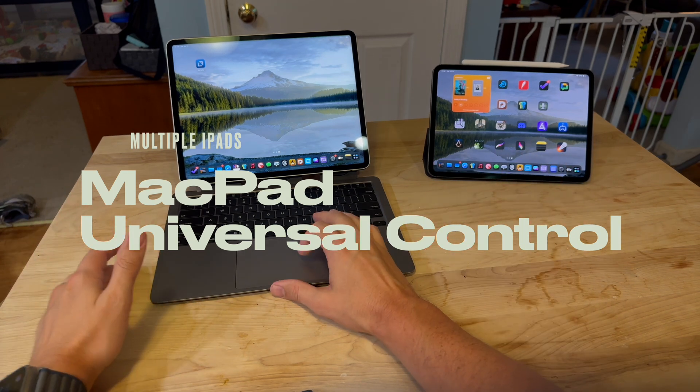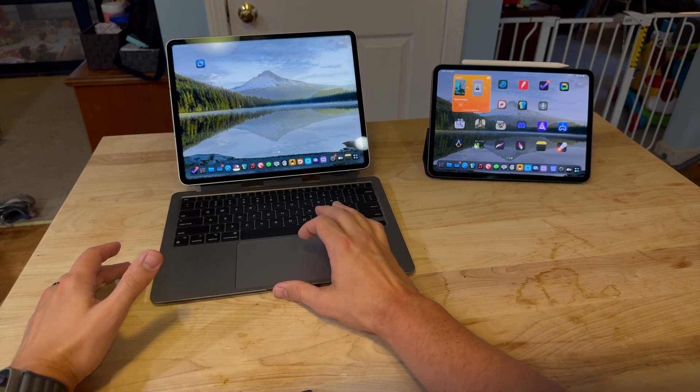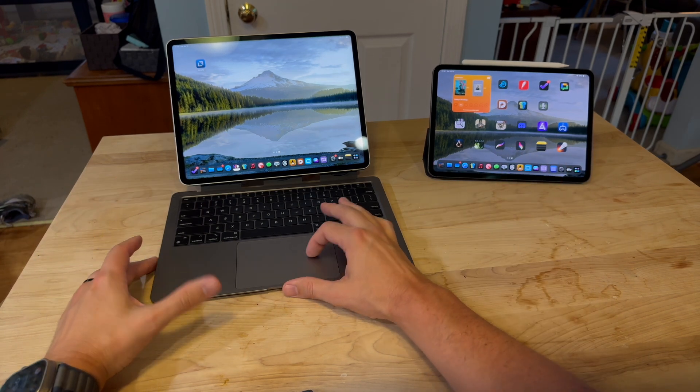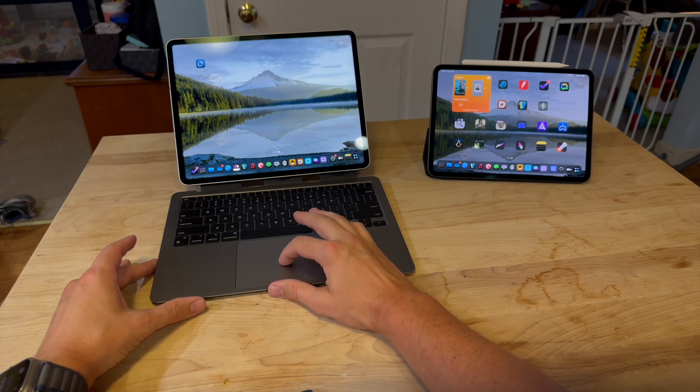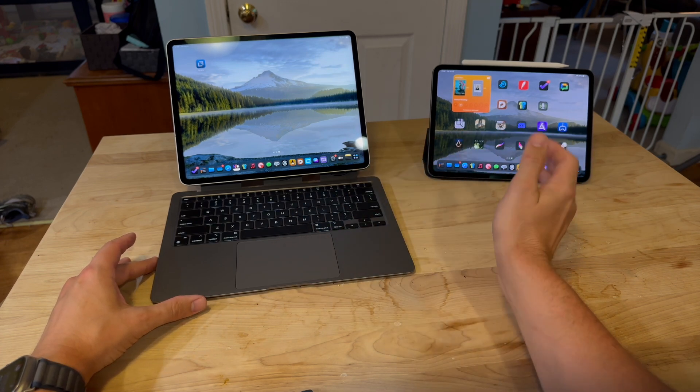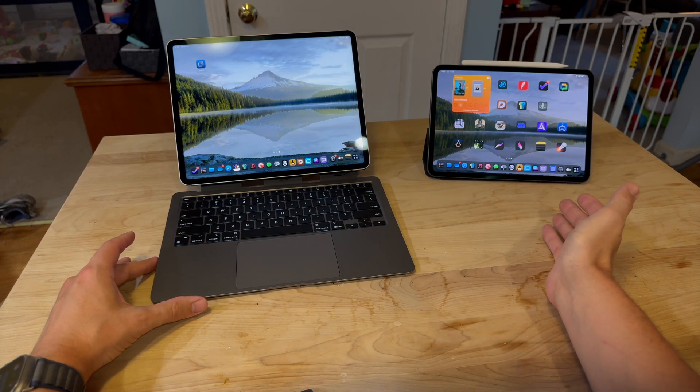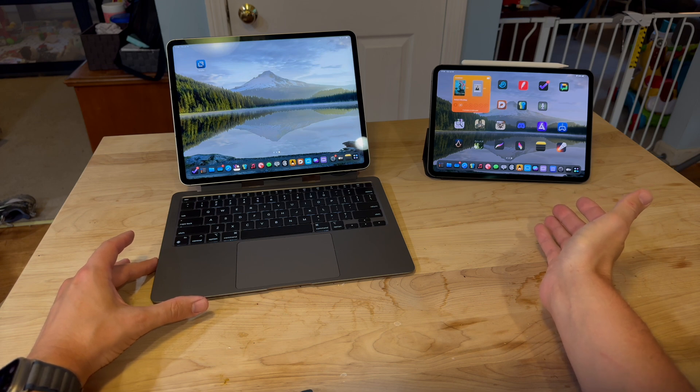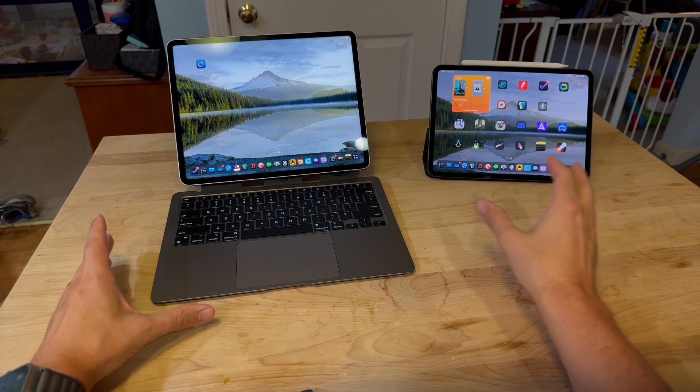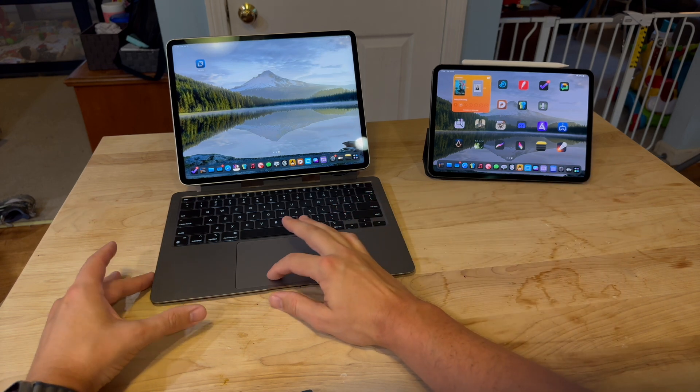Here I've got my M1 iPad Pro from 2021, the 12.9-inch model, and I also have the 2024 M4 iPad Pro with the nanotexture over here.